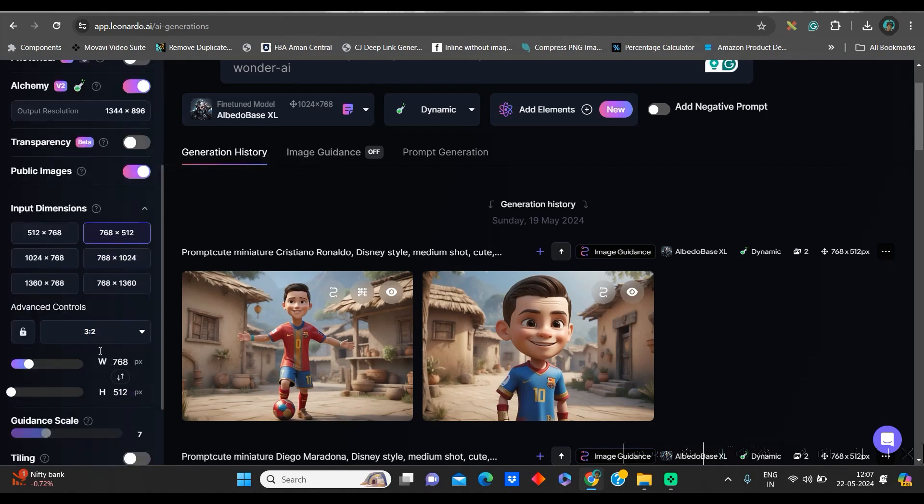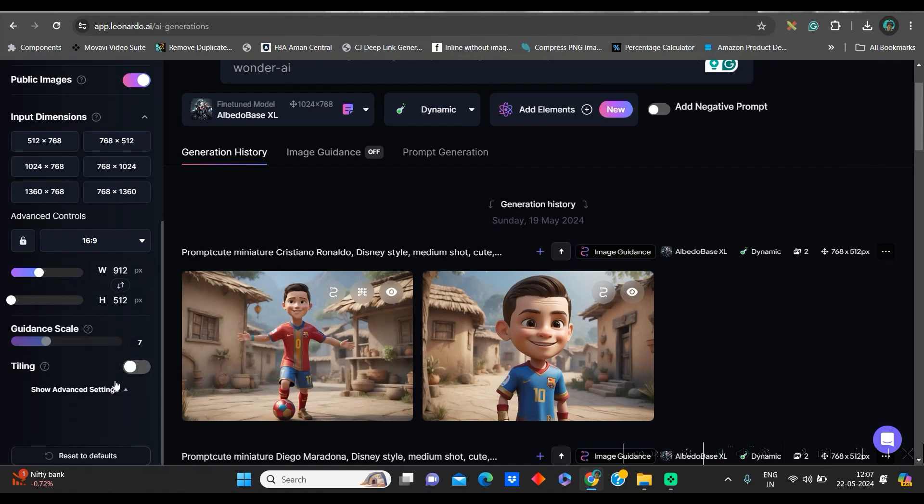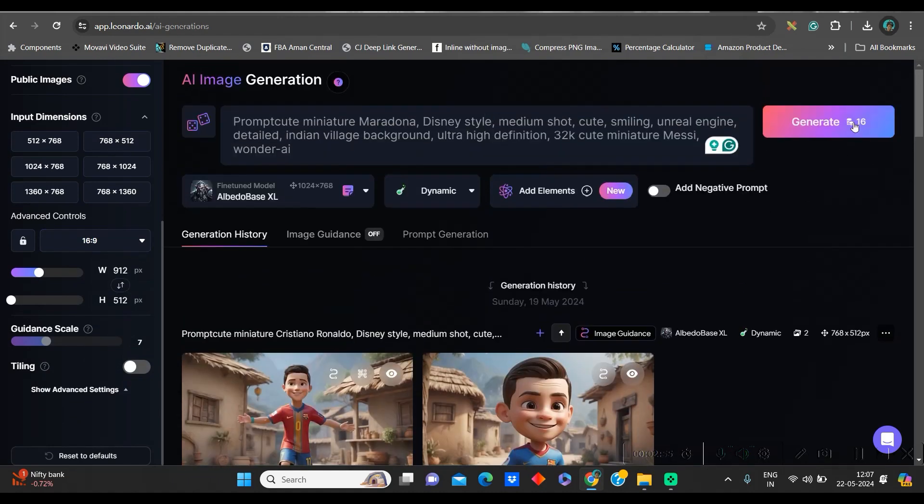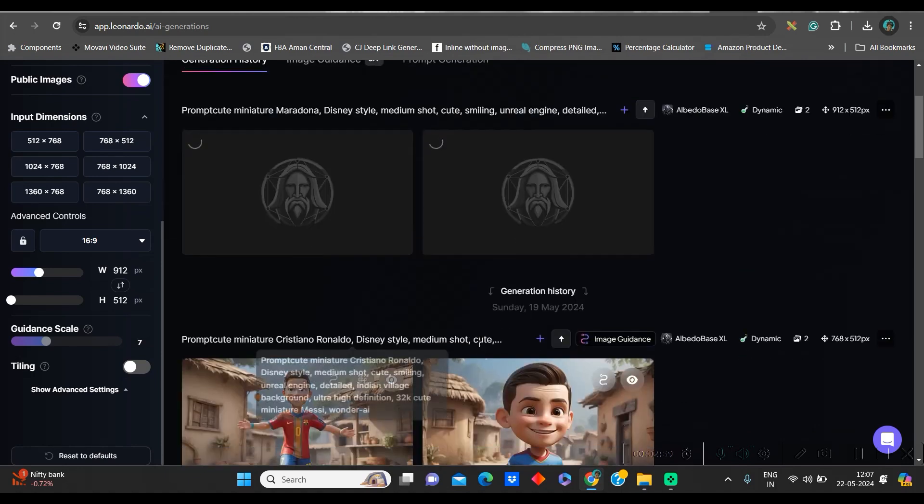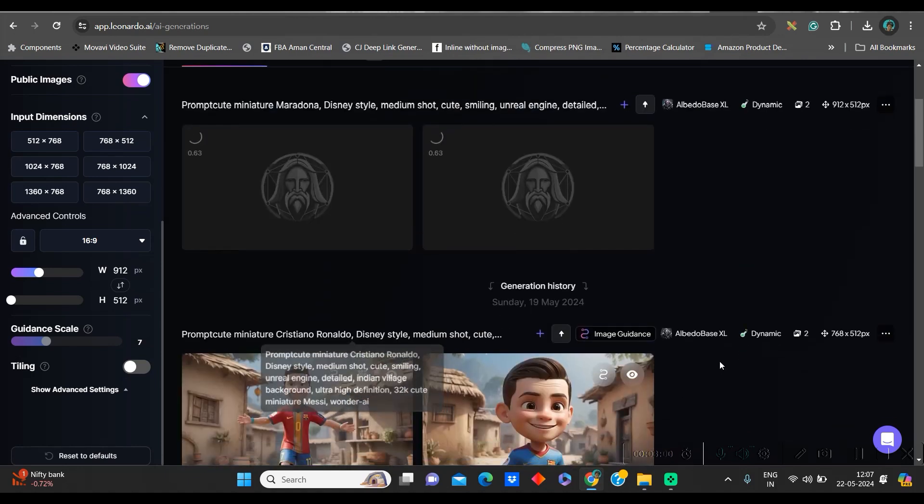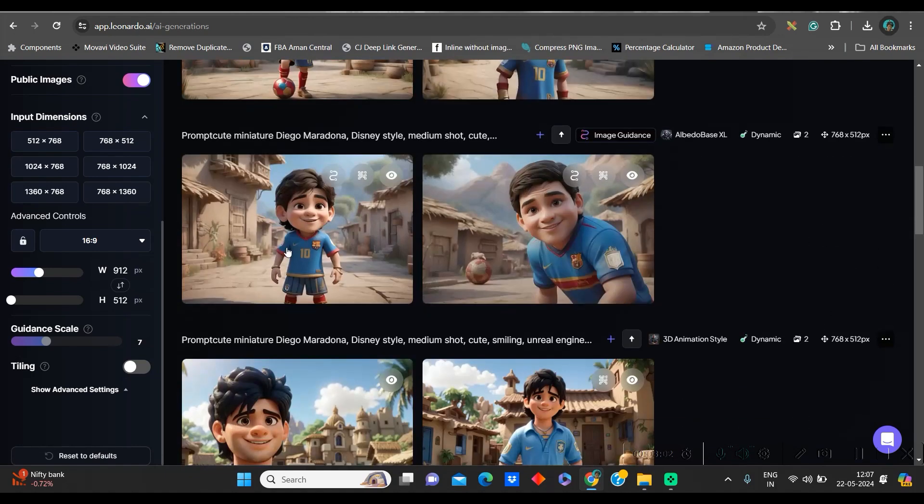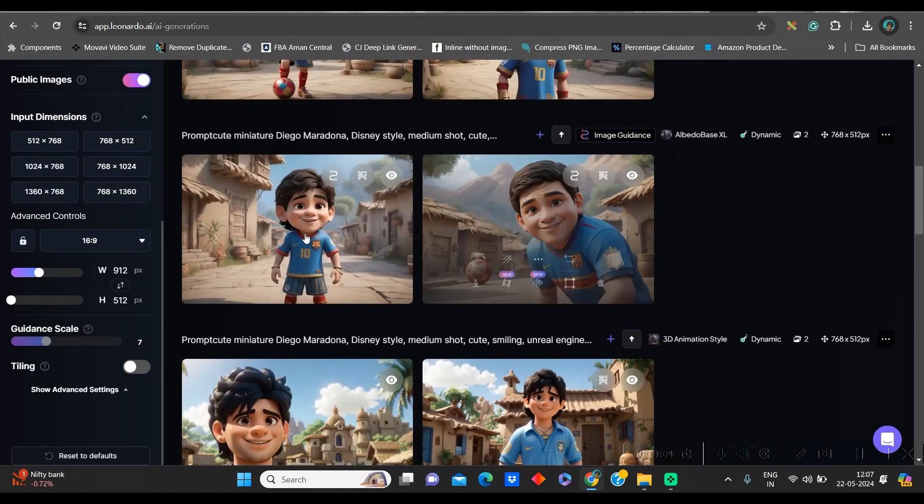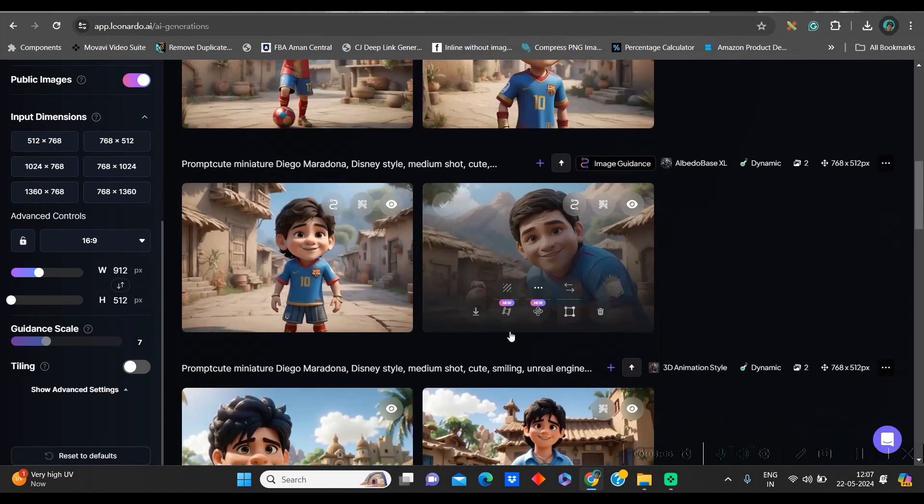Now, here in the left hand side, I will not change anything else other than 16 is to 9 which is broad ratio. After all this, I will go to generate option. In a while, they will generate two images as per my instruction. Like this, you see, I have got all these Ronaldo, Maradona's images.